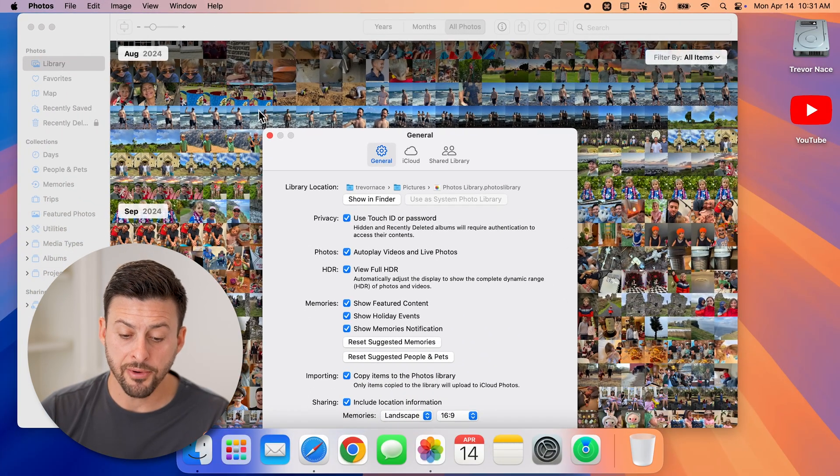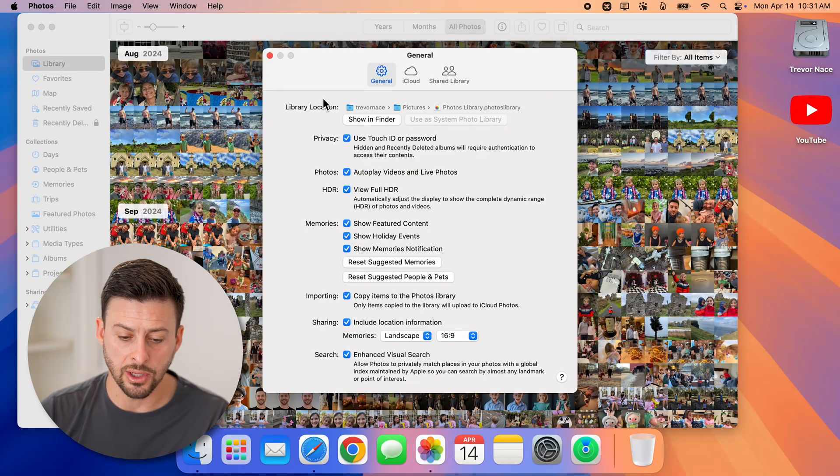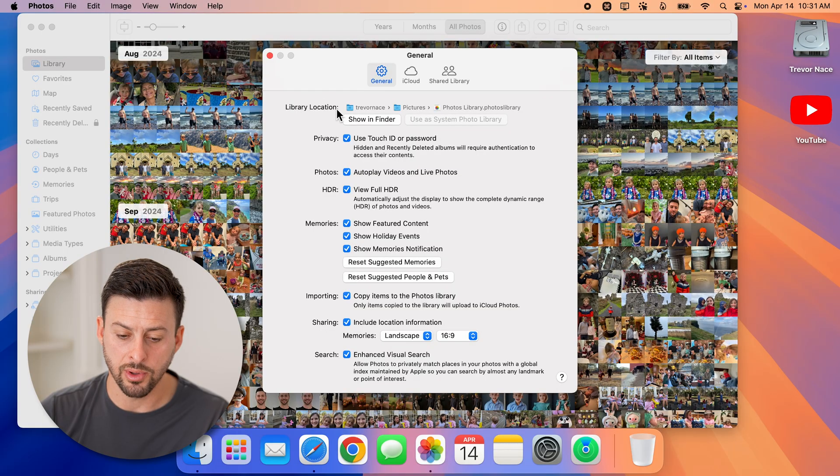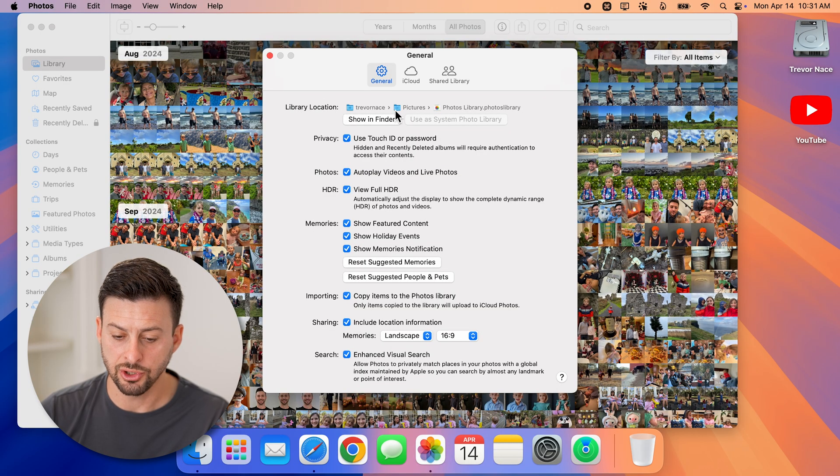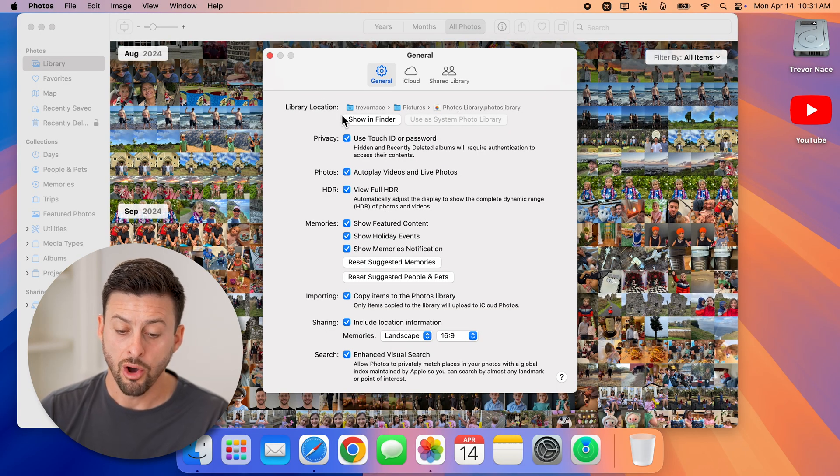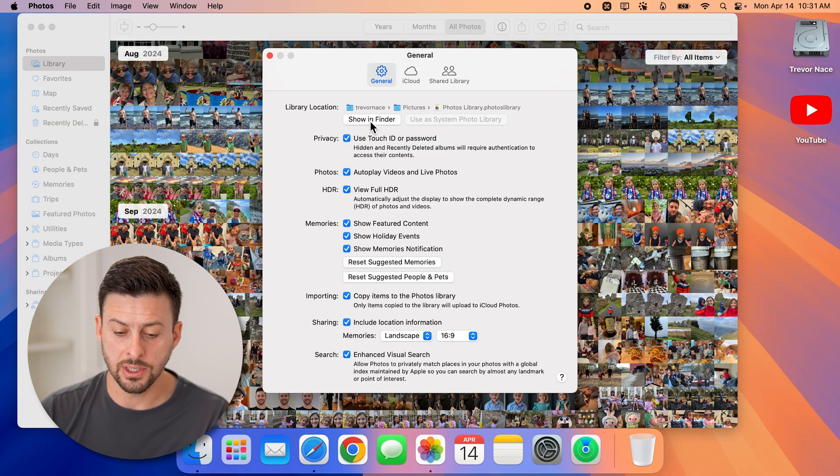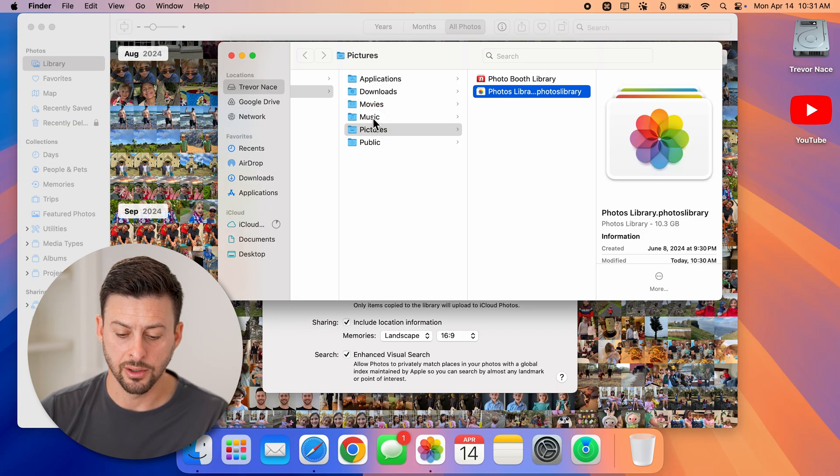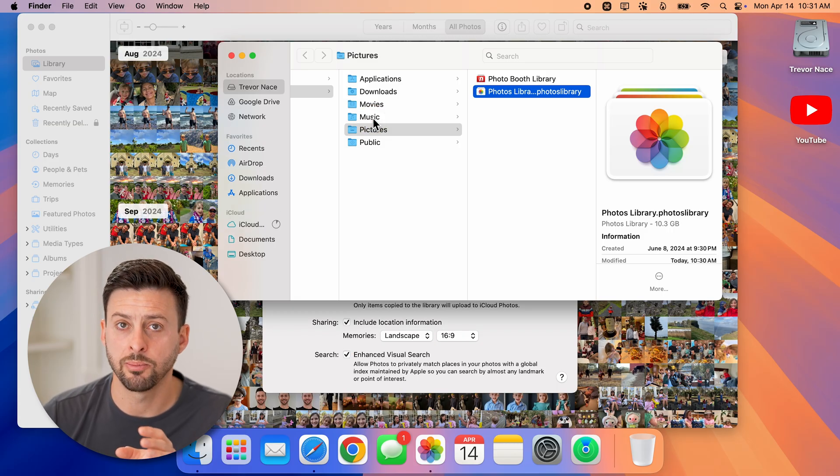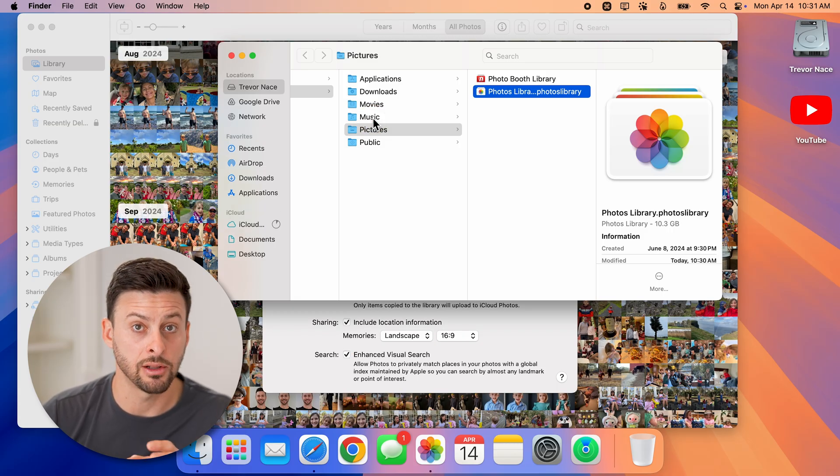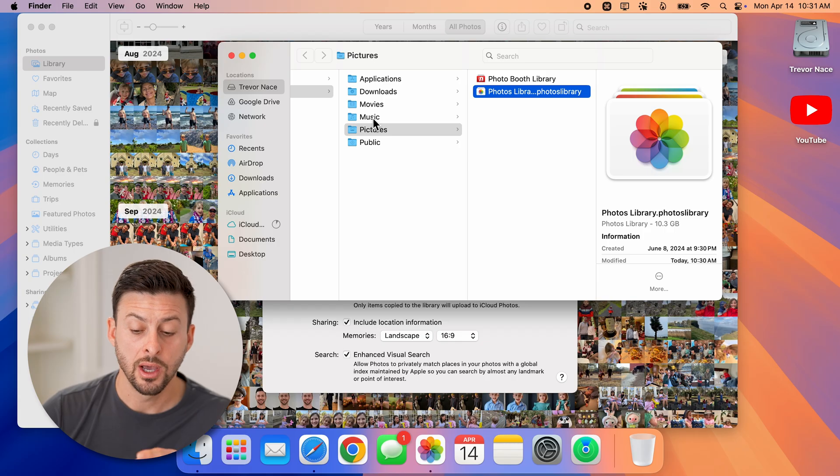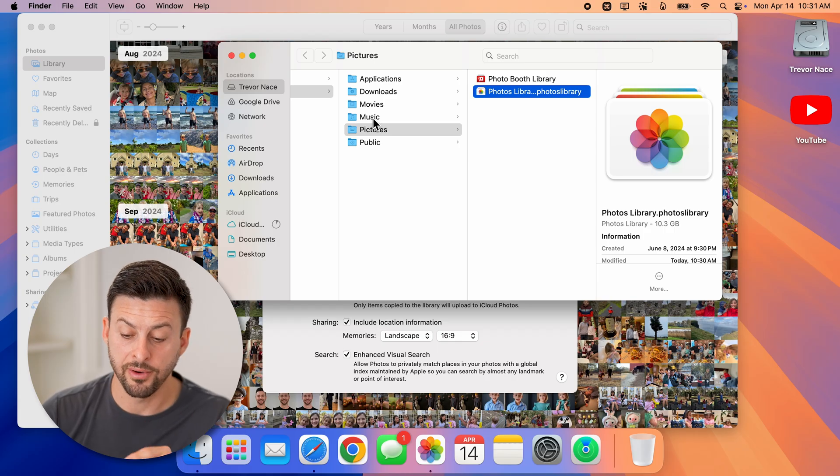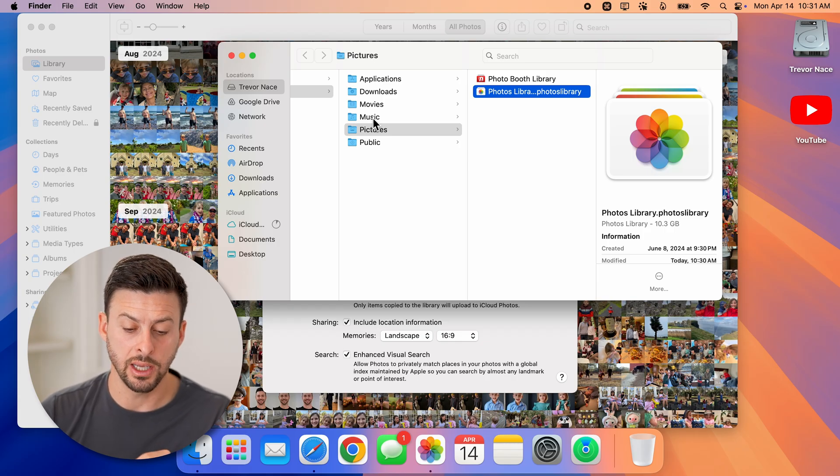Now from here, you'll be able to see it says library location, and it shows the exact location. All I need to do is hit this show in finder, and it pops up with the exact location of where that photos library is.